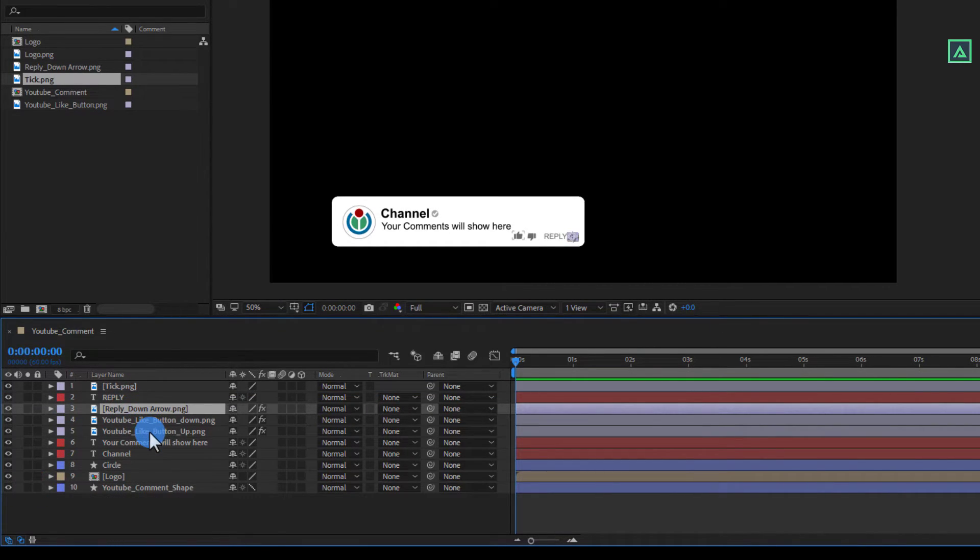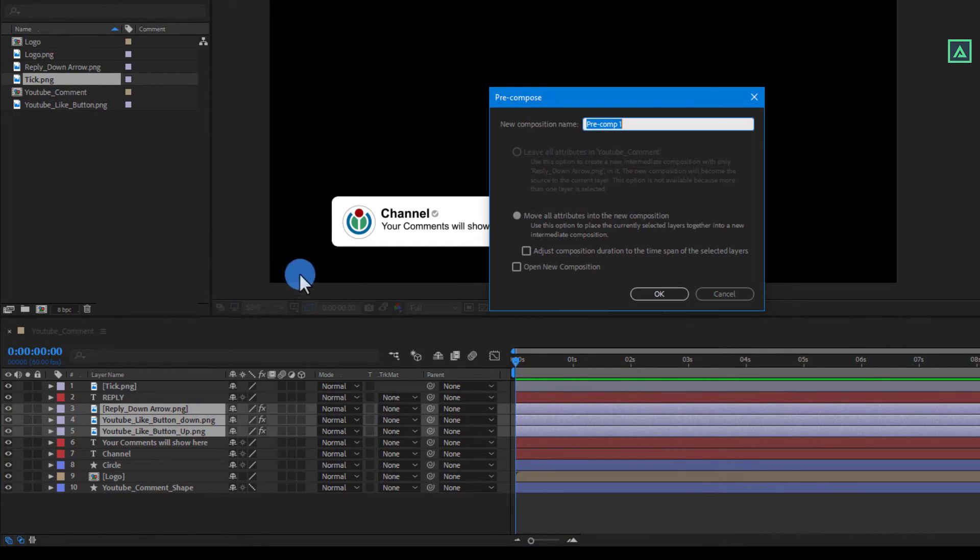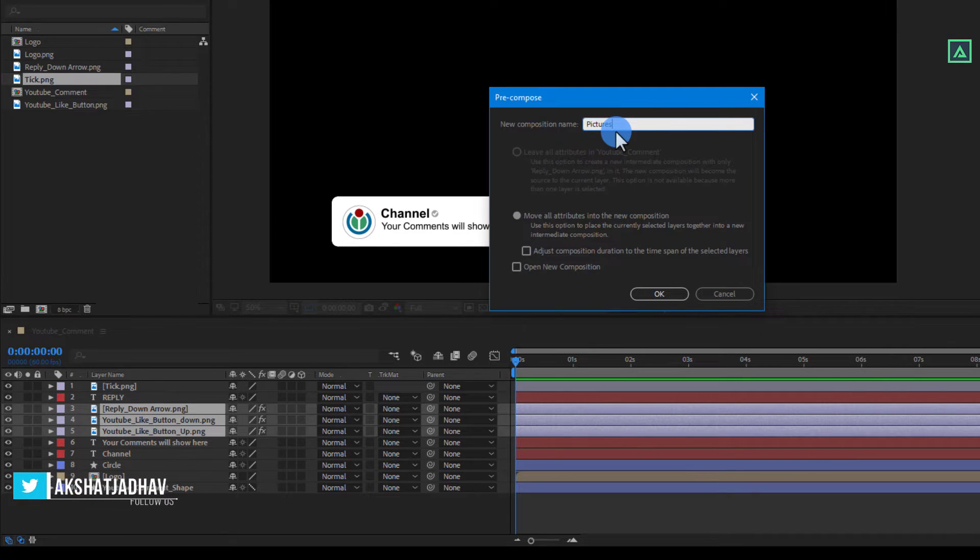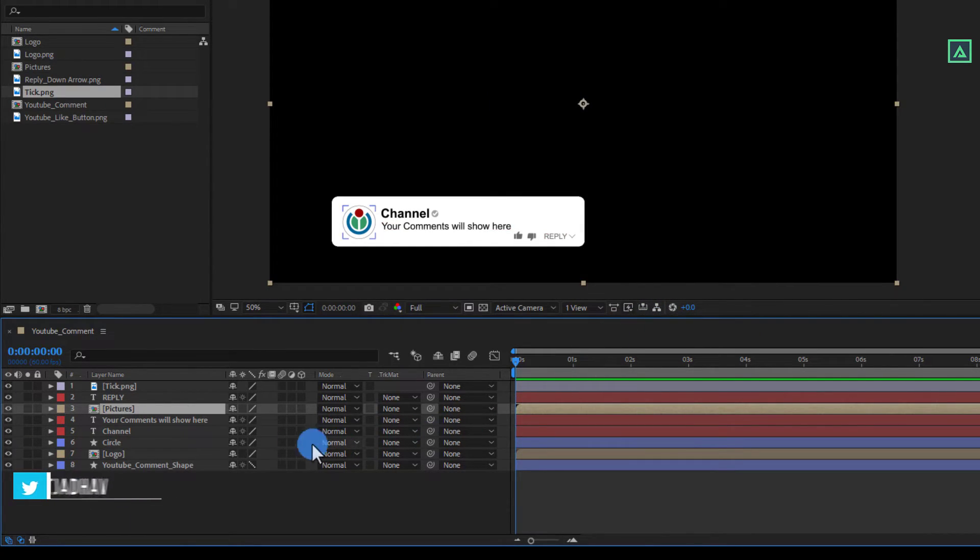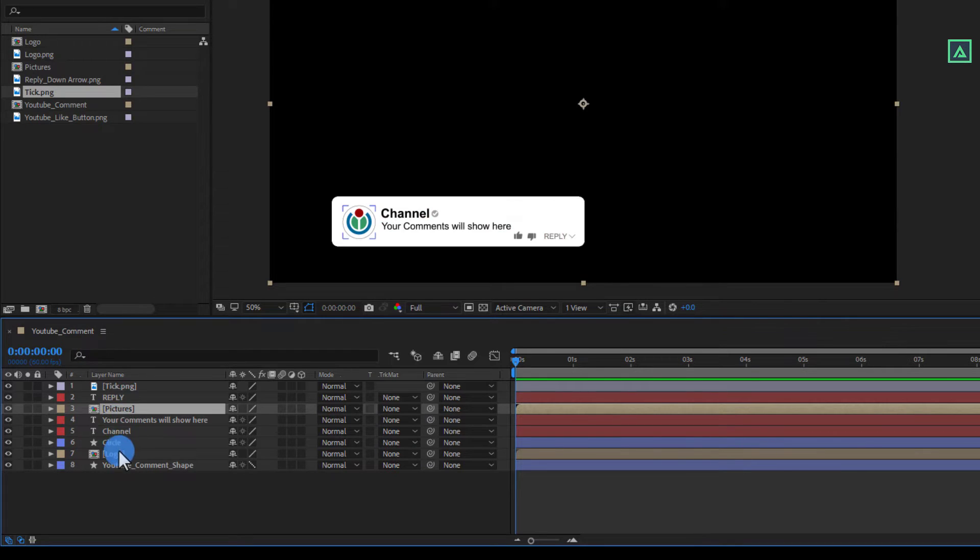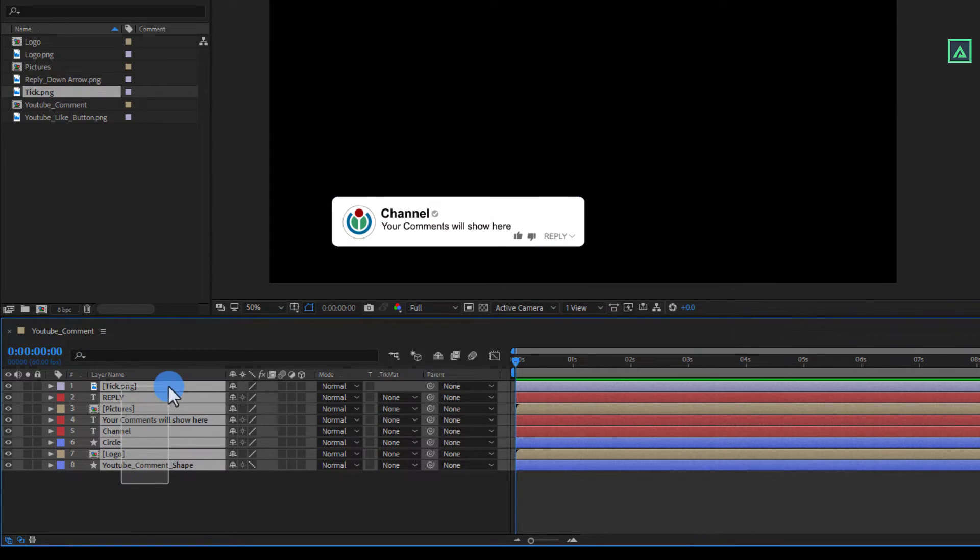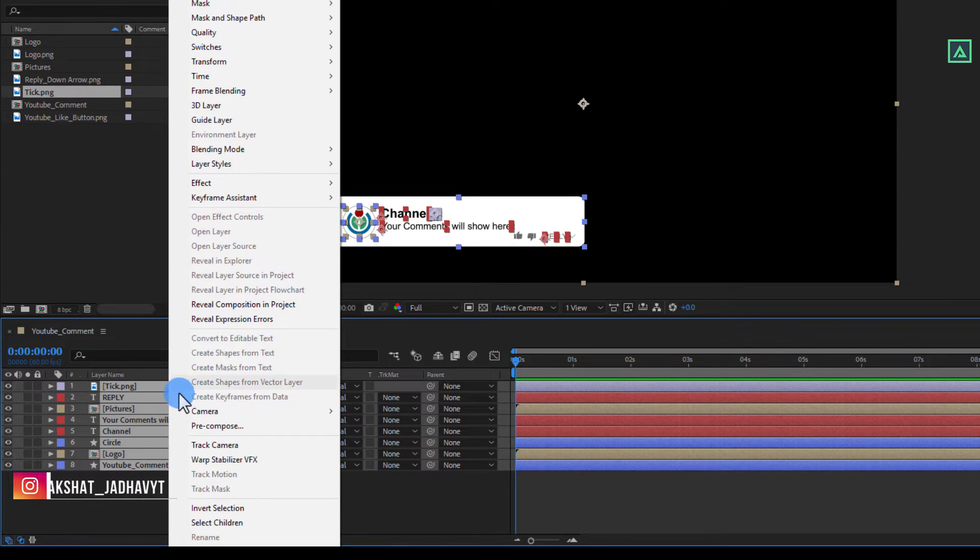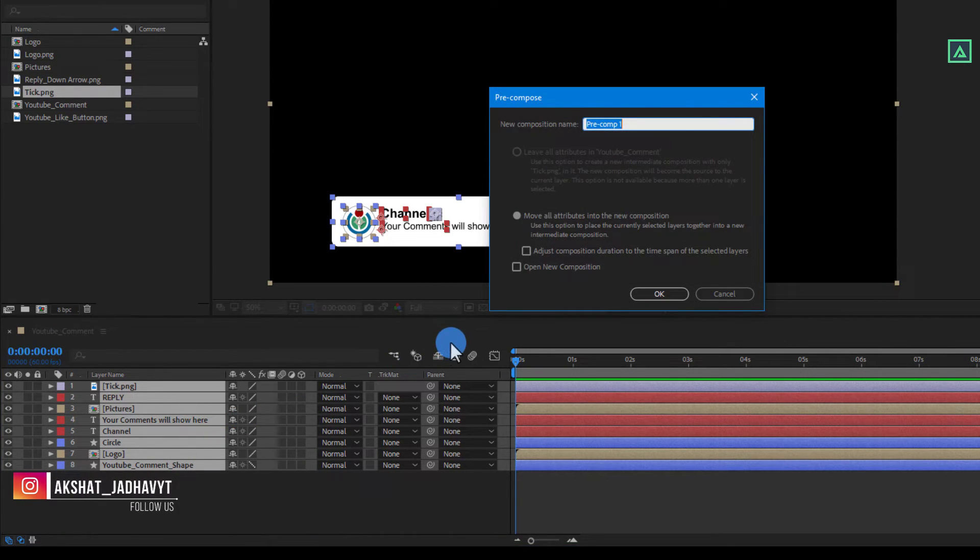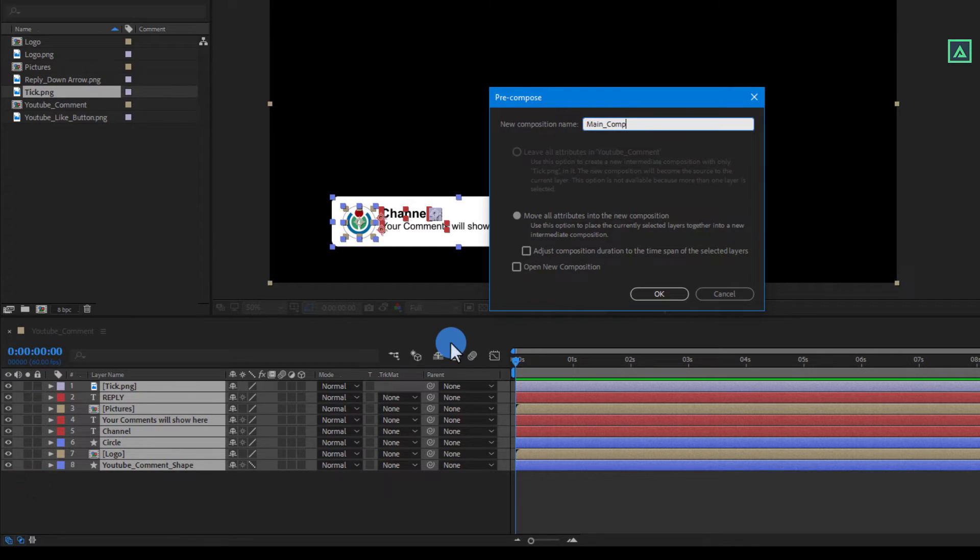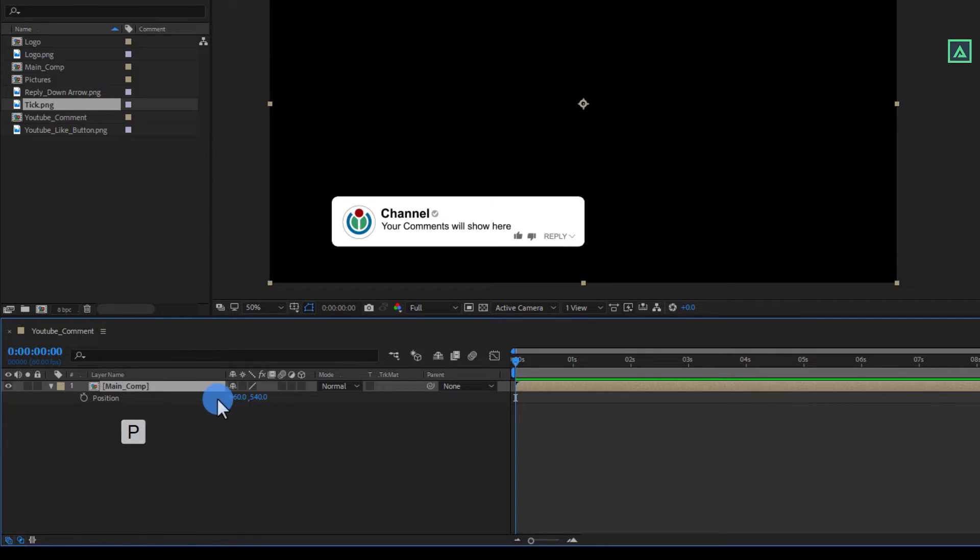Now select these three PNG photo and pre-compose it. And name it as pictures and click on OK. Now select all the layers and right click and pre-compose it. Name it as main comp and click OK. Now select the main comp and press P to open position.